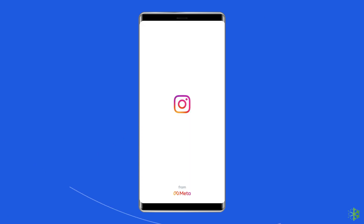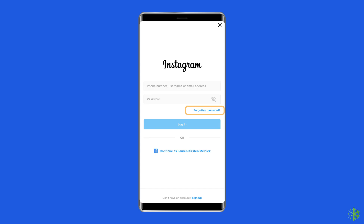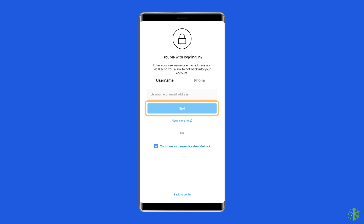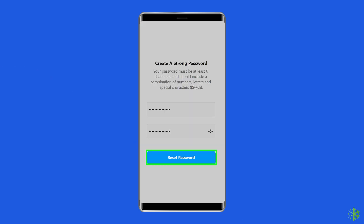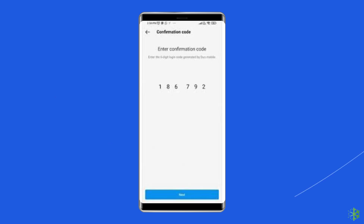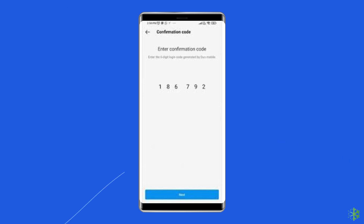For this, launch the Instagram app and provide your username. Select the Forgot Password option. On the next screen, type your new password and re-type it again to confirm. You will then receive a verification code via email or SMS. Type the received code and you are all done.